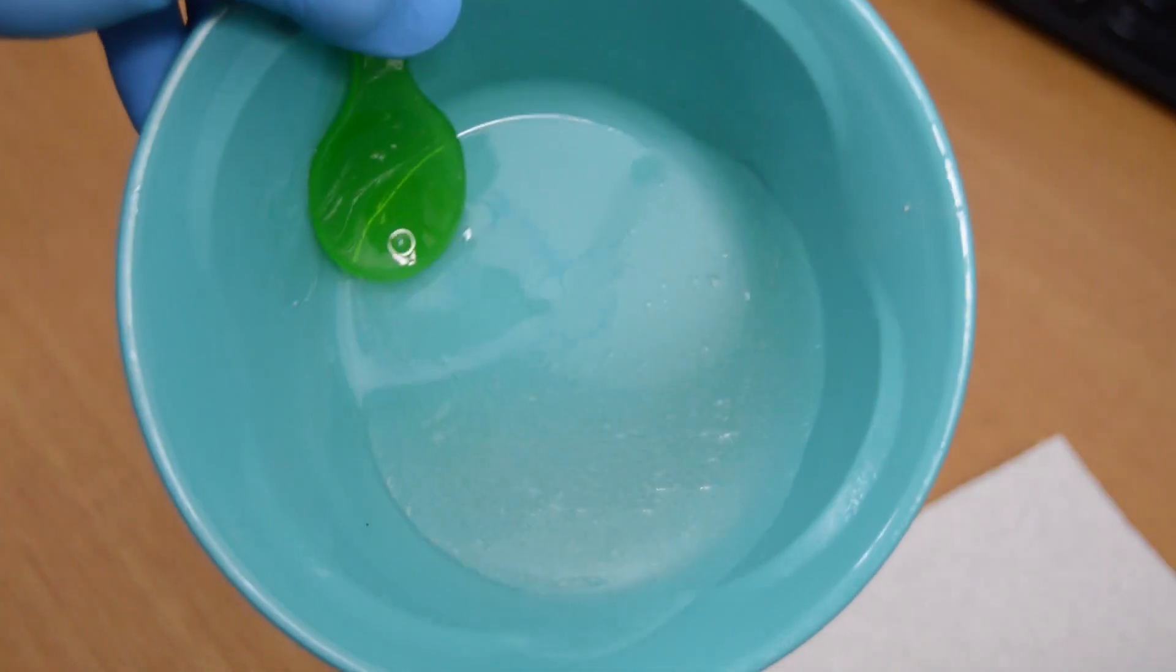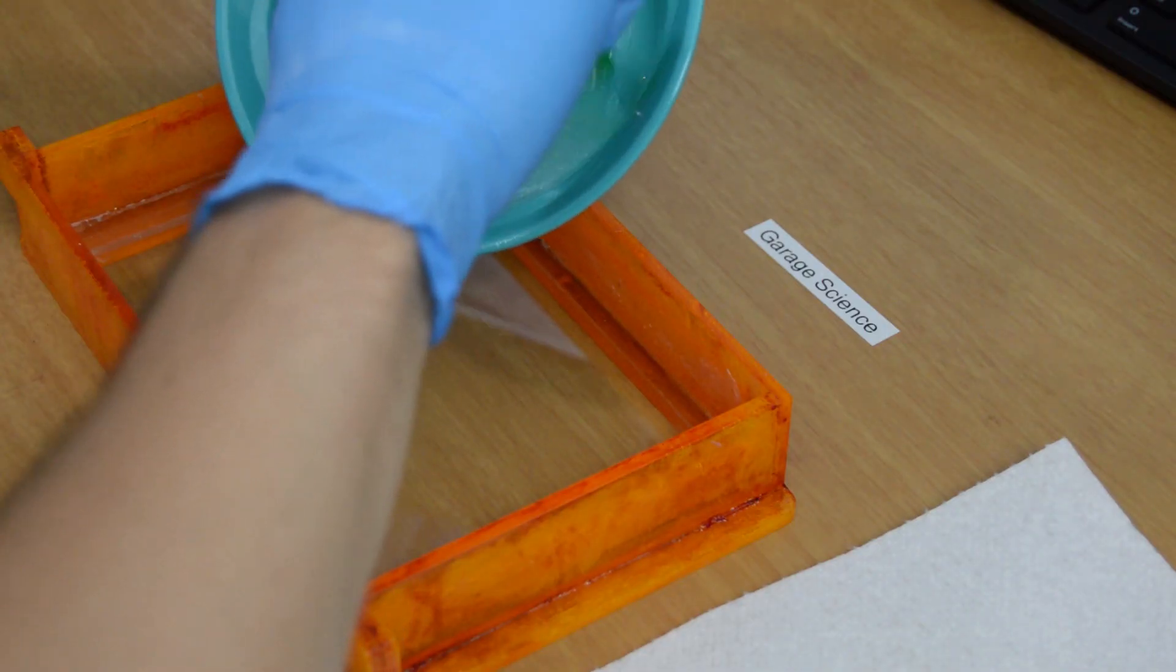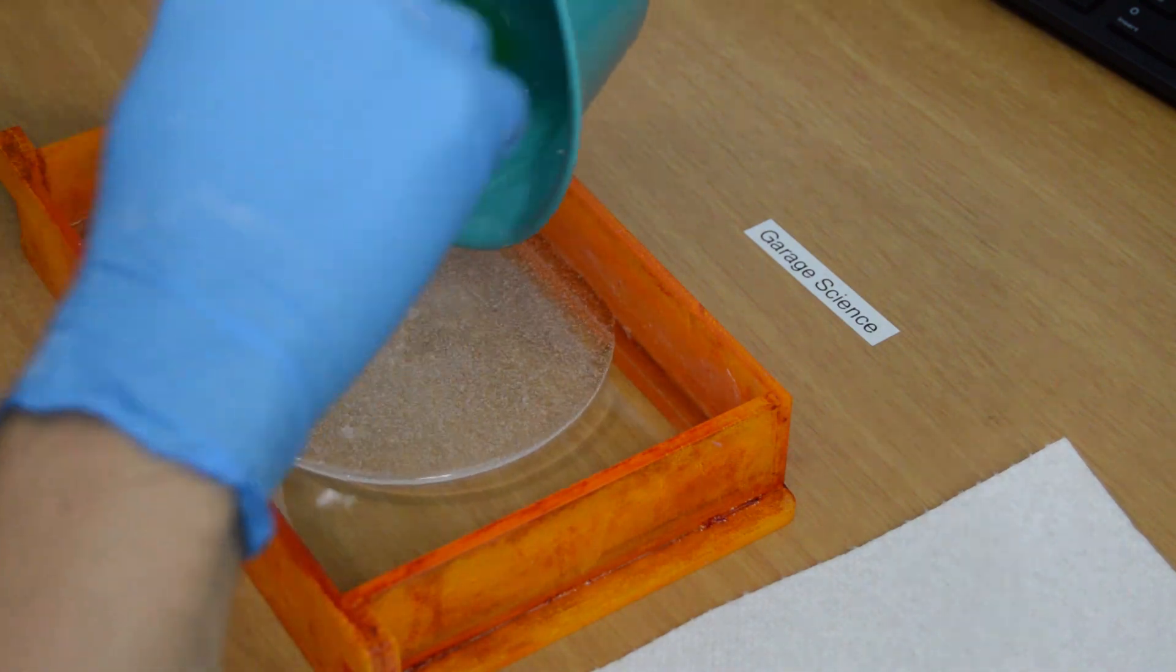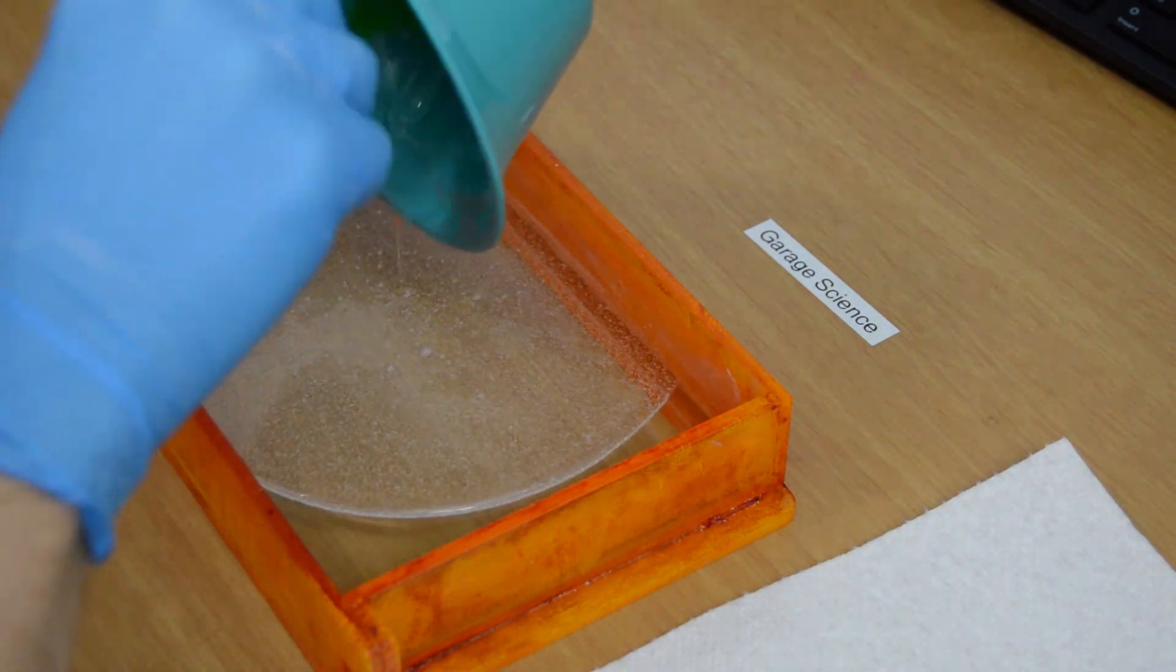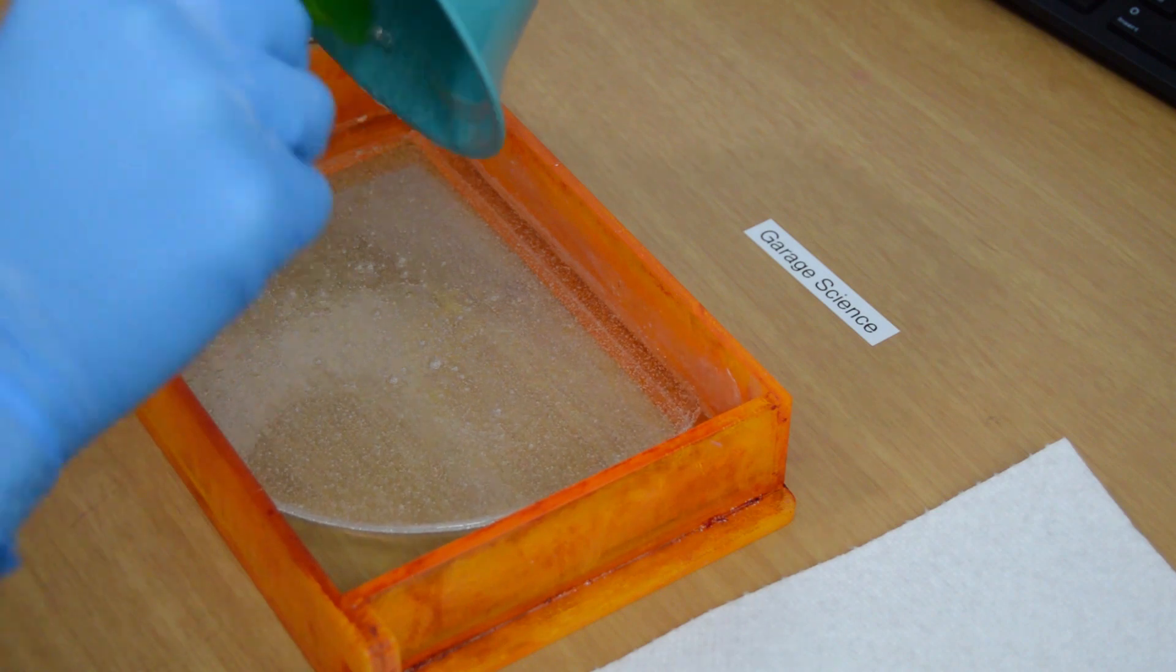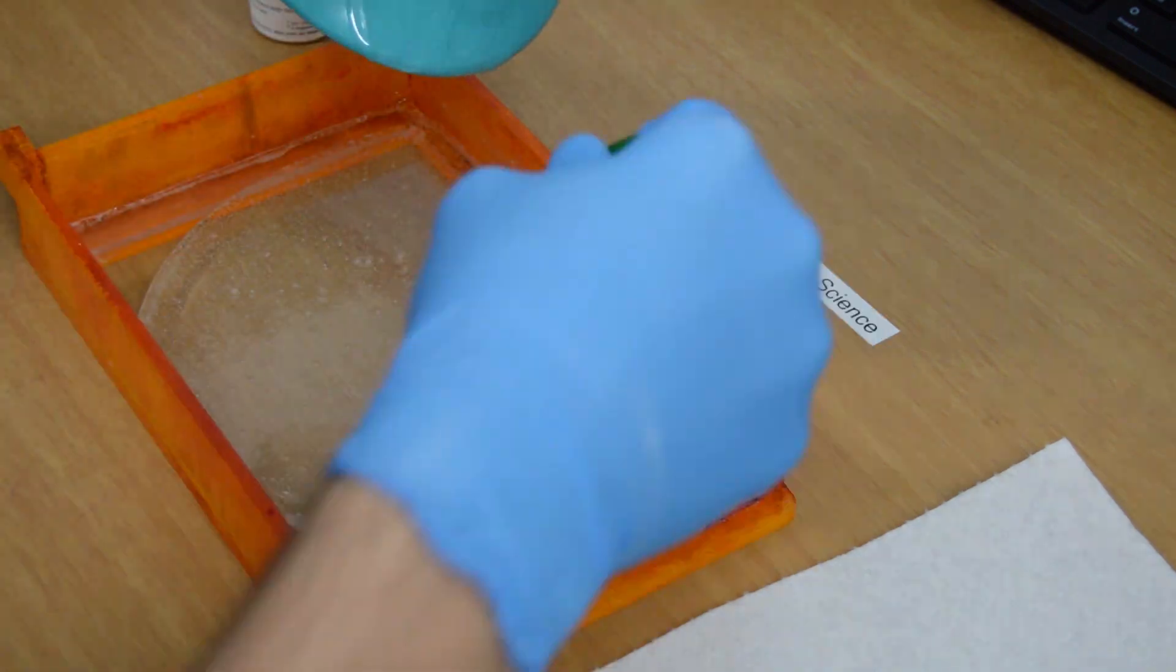Once the PDMS is well mixed, pour it into your vat at the center and allow the PDMS to move out to the edges as you pour. Then you may tilt the vat slightly to ensure good contact to the vat wall has been made on all four sides by the PDMS.